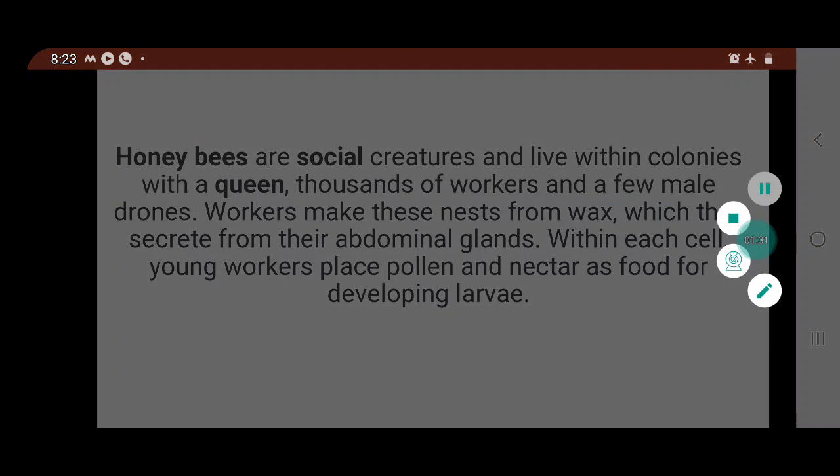Honeybees are social creatures and live in colonies. However, they do display some aggressive behavior within colonies. Drones are ejected from the nest during cold weather. A queen will sometimes sting other queens during mating fights for dominance. Care should be taken to ensure the hive does not exist in close proximity to your home due to the possibility of getting stung.